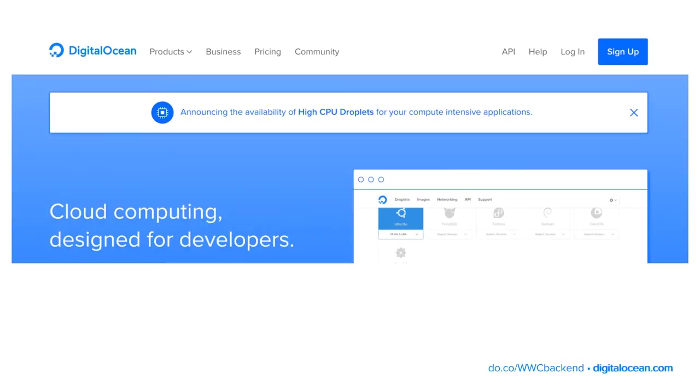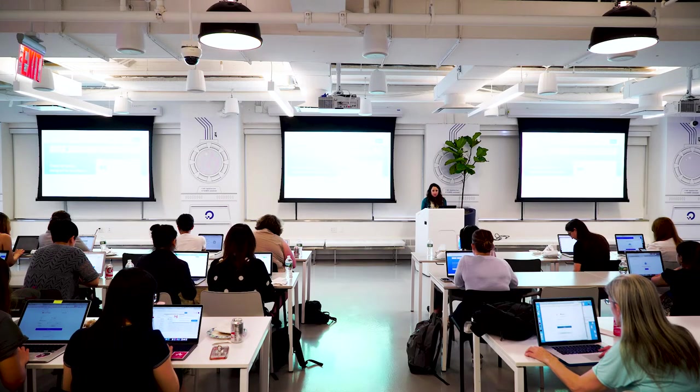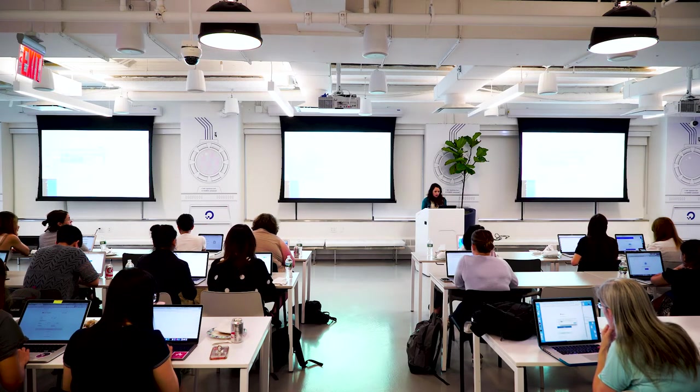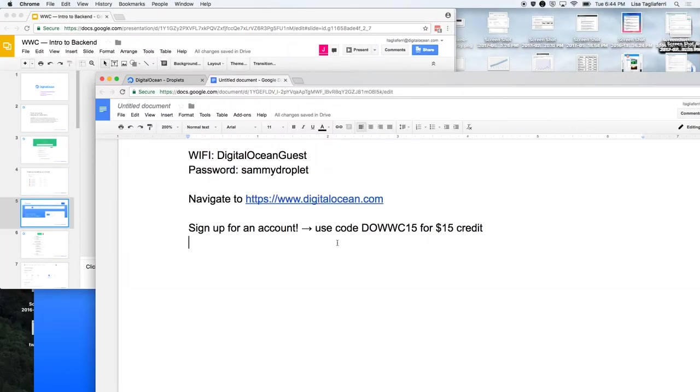I'm going to talk you through creating and setting up a droplet on DigitalOcean — that's what the credit is for. If you have not done so already, navigate to do.co or DigitalOcean.com — it's in the top right corner — and sign up. If you already have an account, go ahead and log in. The credit code is DOWWC15.